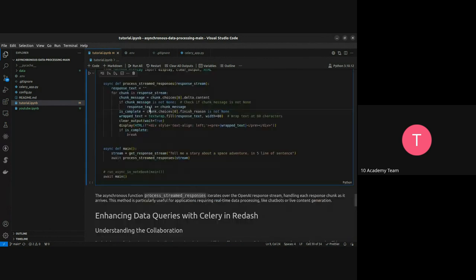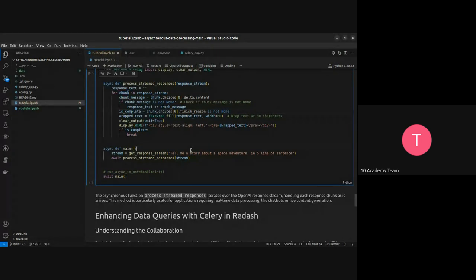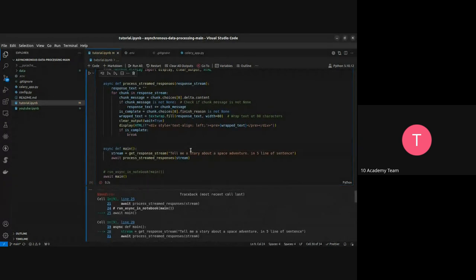Let's write this. I'm asking it to tell me about Space Avengers in five lines of sentences — just to not use too many key tokens. Let's see.